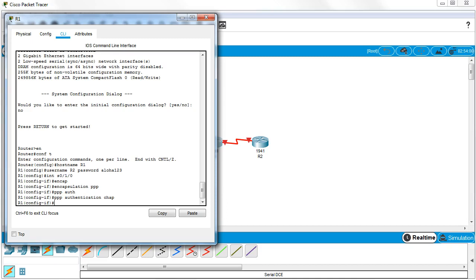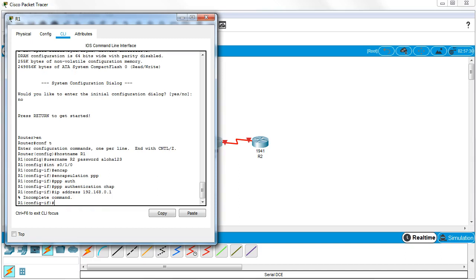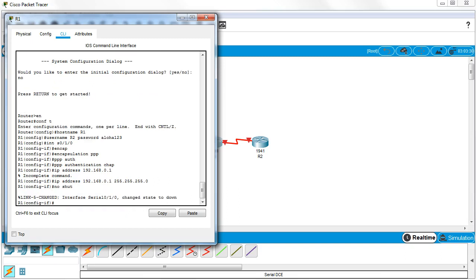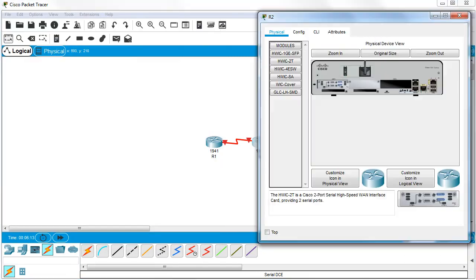So you need to assign IP addresses. IP address 192.168.0.1... oops, I need a mask - 255.255.255.0. And then I do a no shut to activate the interface. So let's go ahead and do the other side.